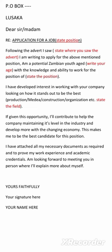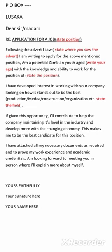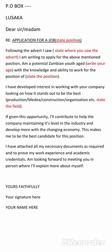Then you write your conclusion: 'I have attached all my necessary documents as required to prove my work experience and academic credentials. I am looking forward to meeting you in person, where I will explain more about myself.' Tell them you have attached all the documents they need — your CV, results, certificates, degree, diploma — but you don't need to explain everything in the letter. Also tell them you are interested in being invited for an interview, which will make them look forward to meeting you.